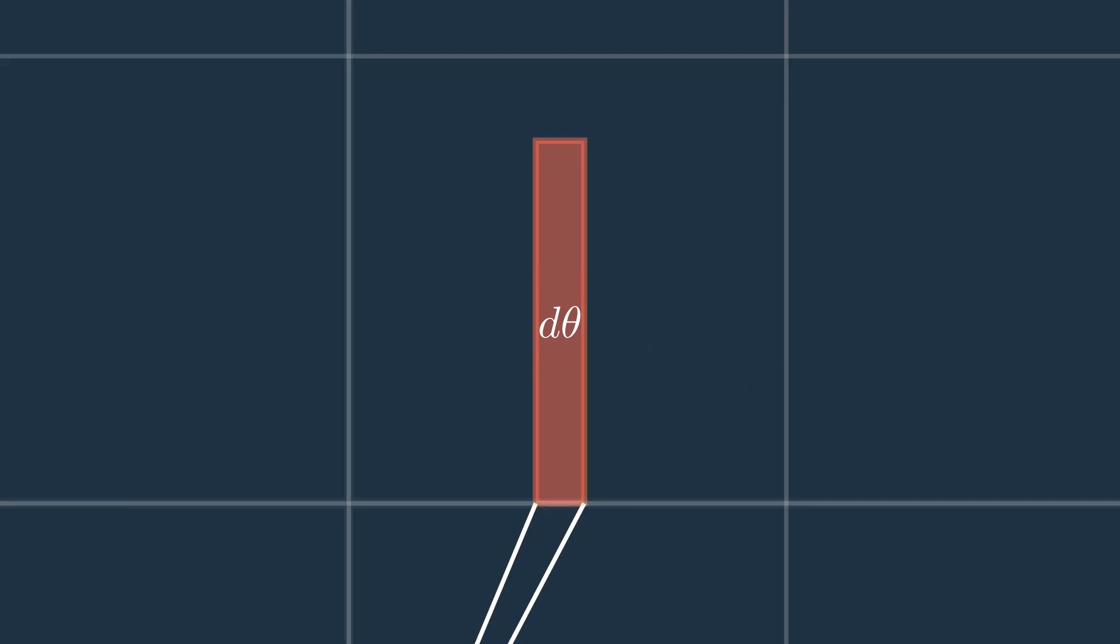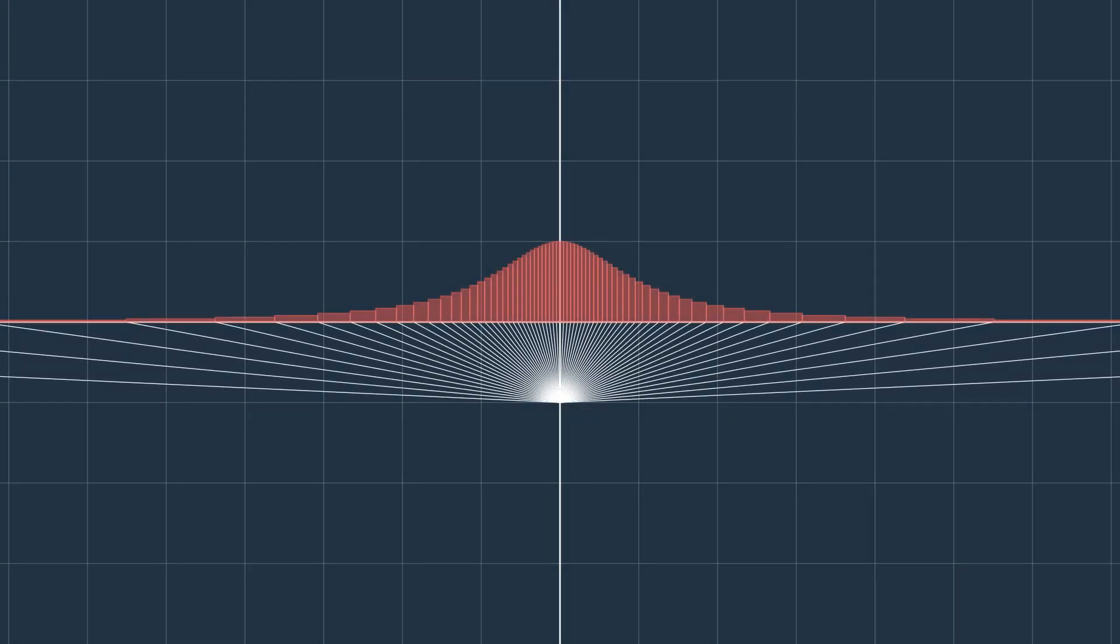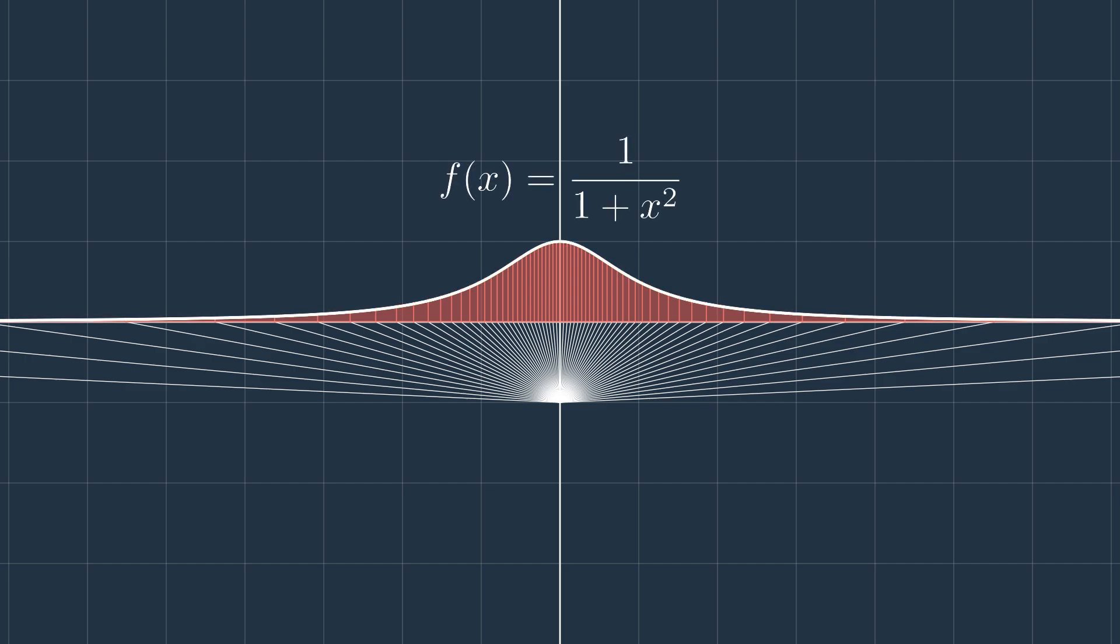So this function, for all x, is equal to 1 over 1 plus x squared.